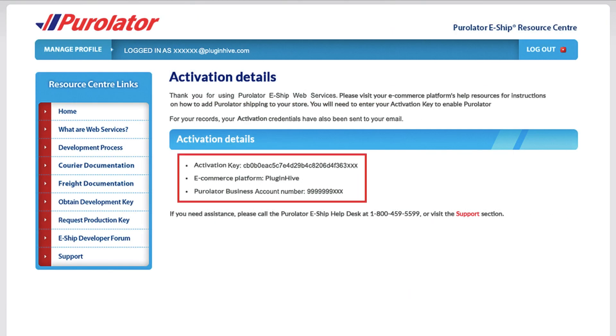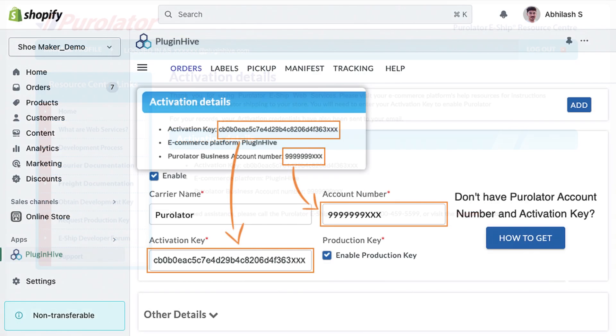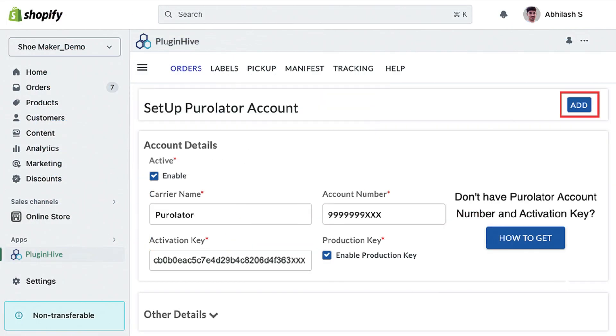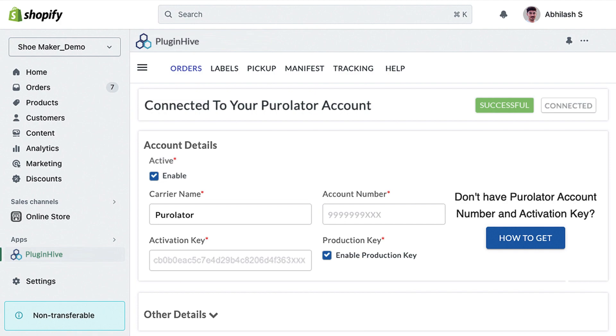Be sure to copy the account number and activation key provided by Purolator and paste them into the designated field in the Plugin Hive app, then click on Add. Now, your Purolator account is successfully added to your Shopify store.